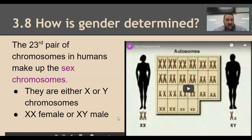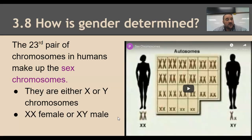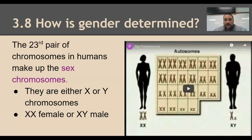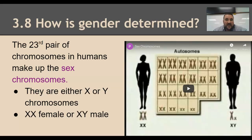Girls always have an X and an X because all eggs have an X. Girls have XX as their chromosomes in that final pair. Men on the other hand have an X or a Y. All babies come from an egg and a sperm that's fertilized. The egg cells always have an X. If the egg cell receives a sperm that has an X chromosome, the baby will be a girl because it will have two X's.